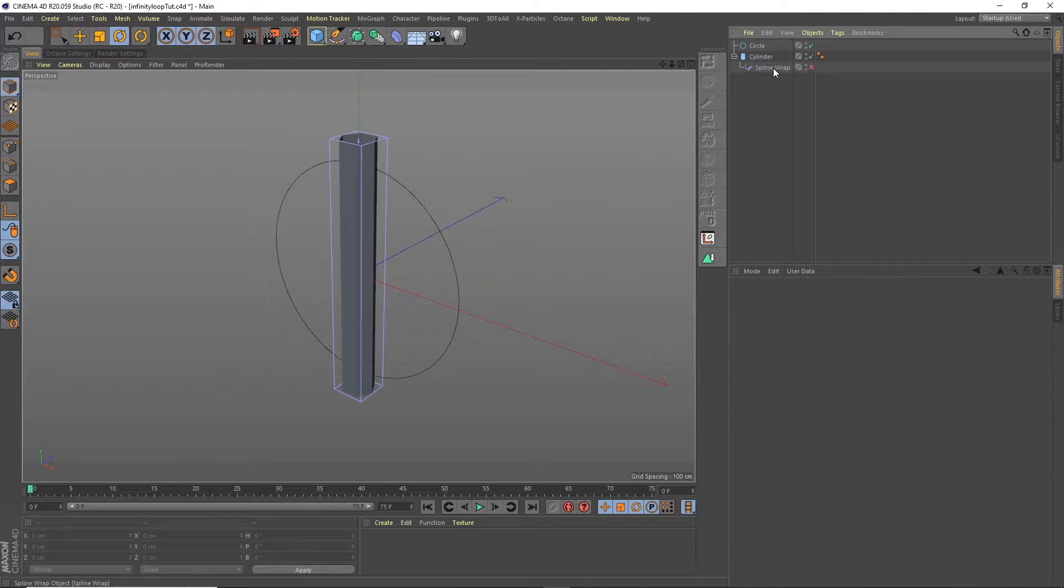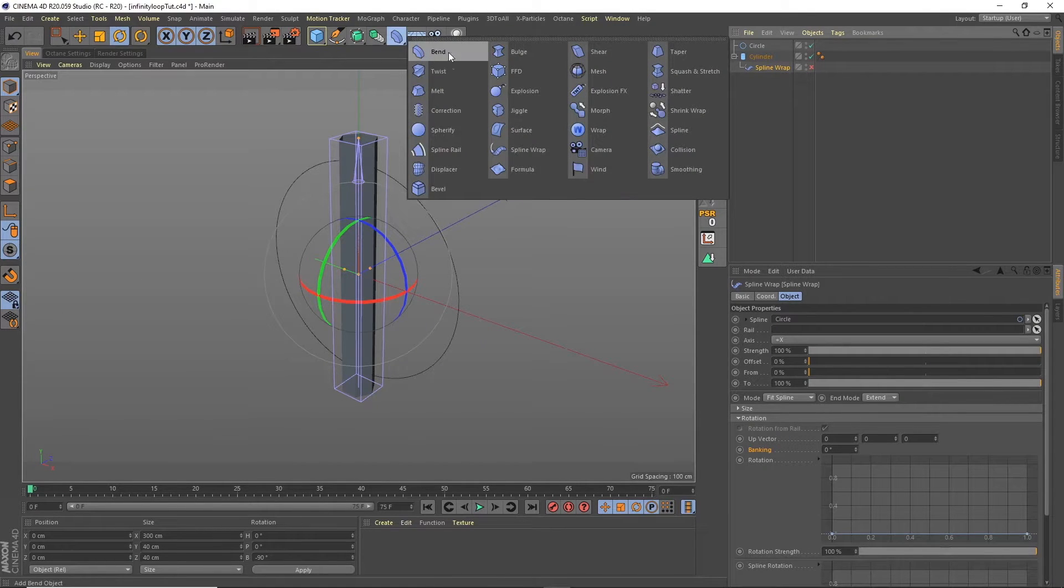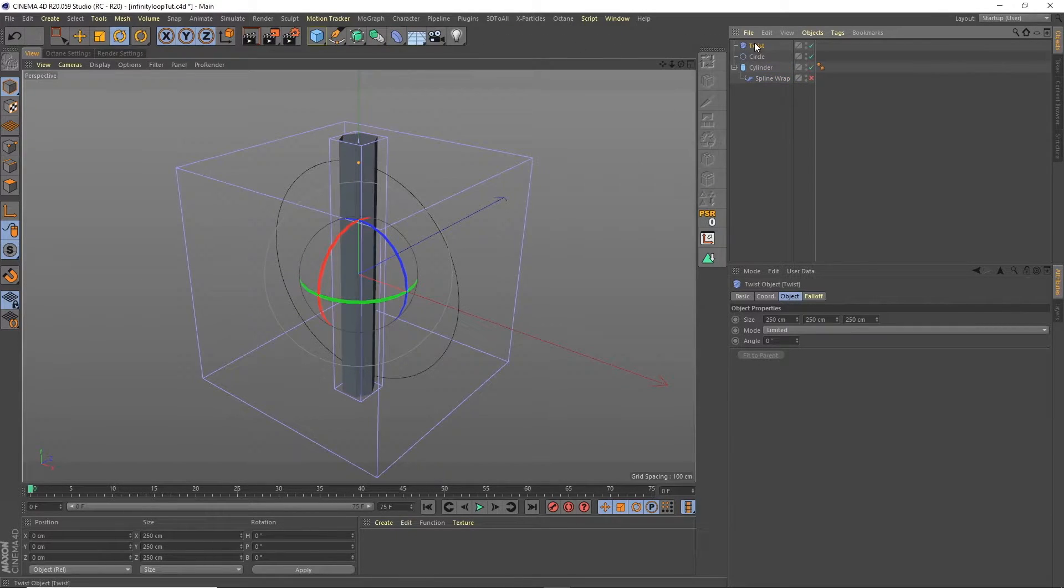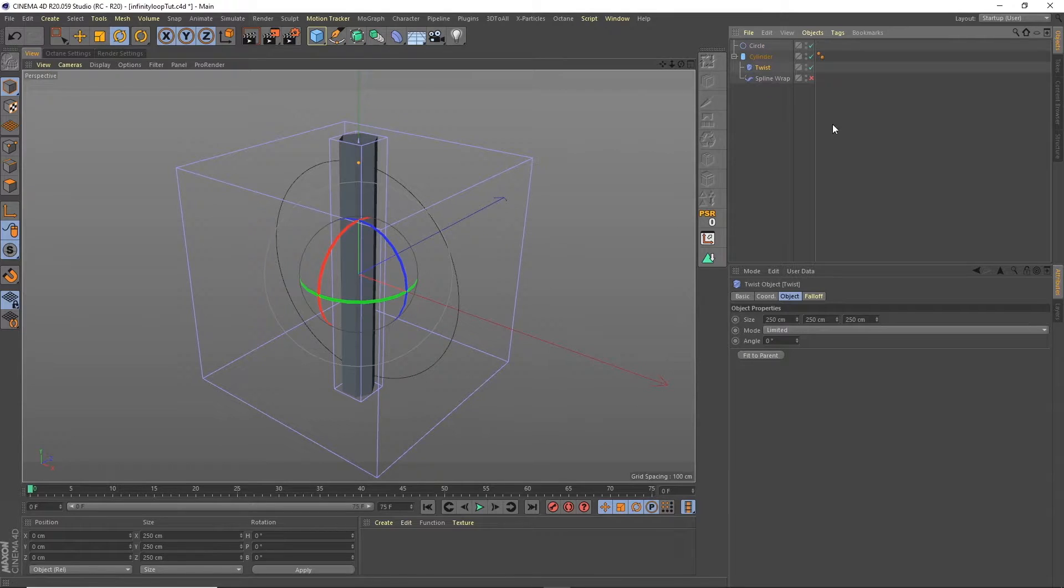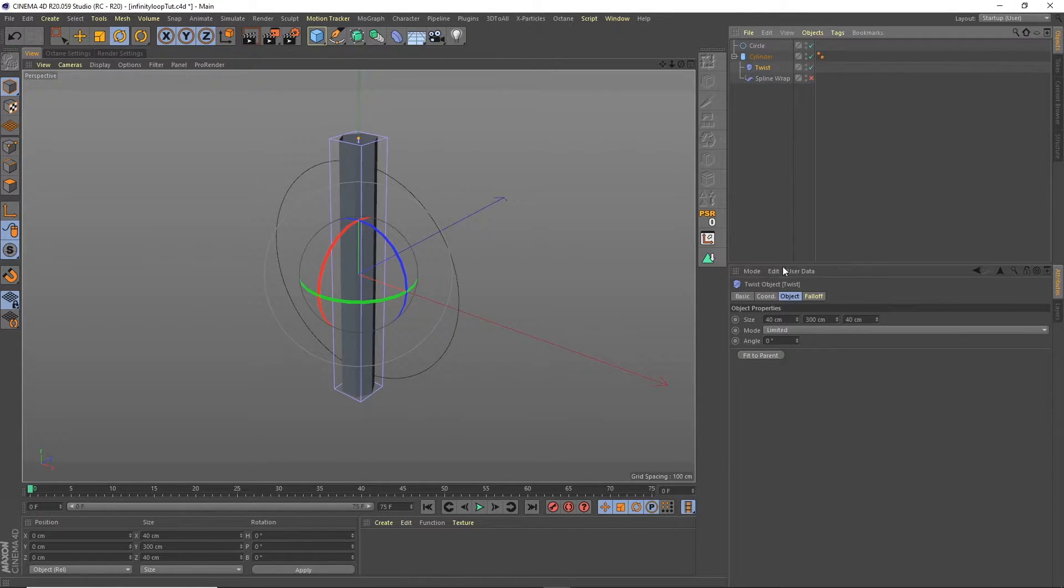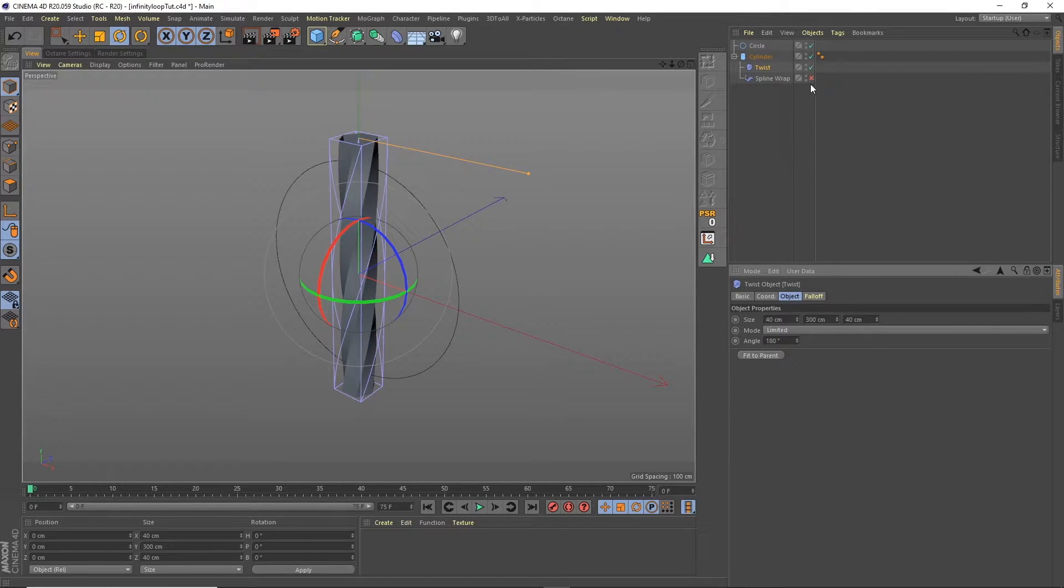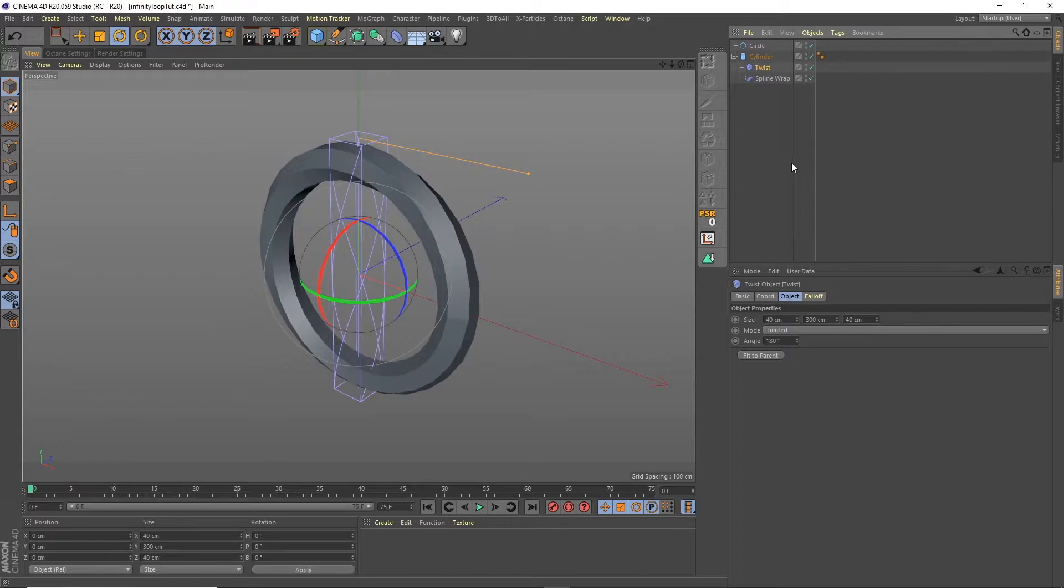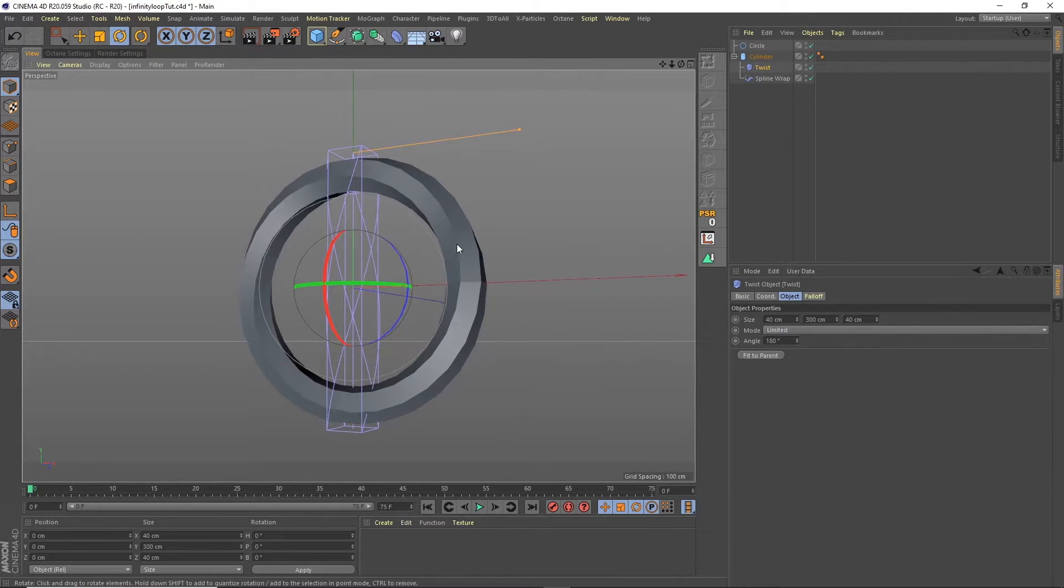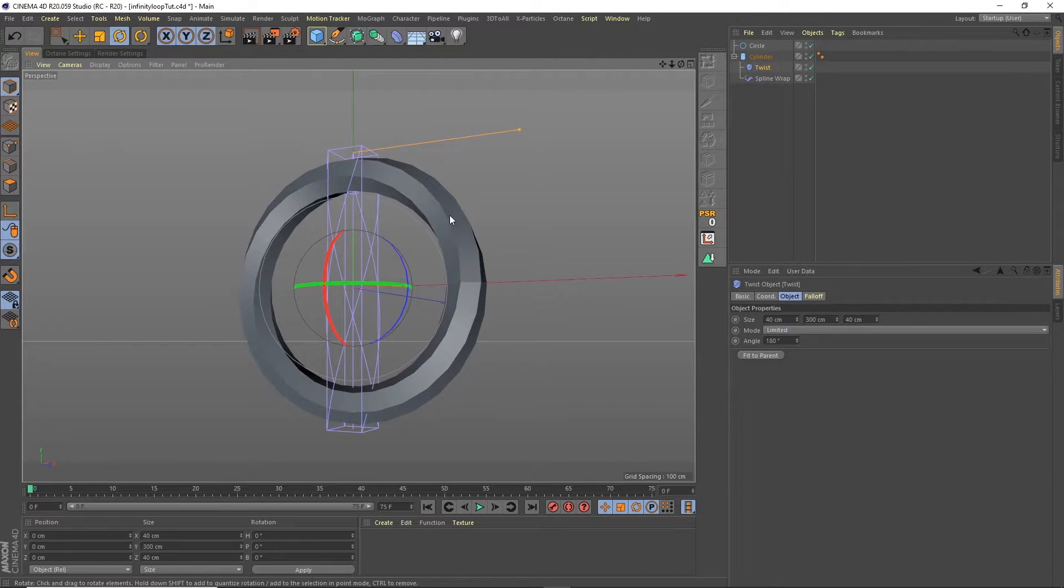Okay so next we need is a twist deformer. So we'll add the twist deformer in there and then we'll say fit to parent and we'll twist that through 180 degrees. Okay so now if we turn on the spline wrap we can see that we've got our circle which is being used to wrap the cylinder around it and we have the twist.